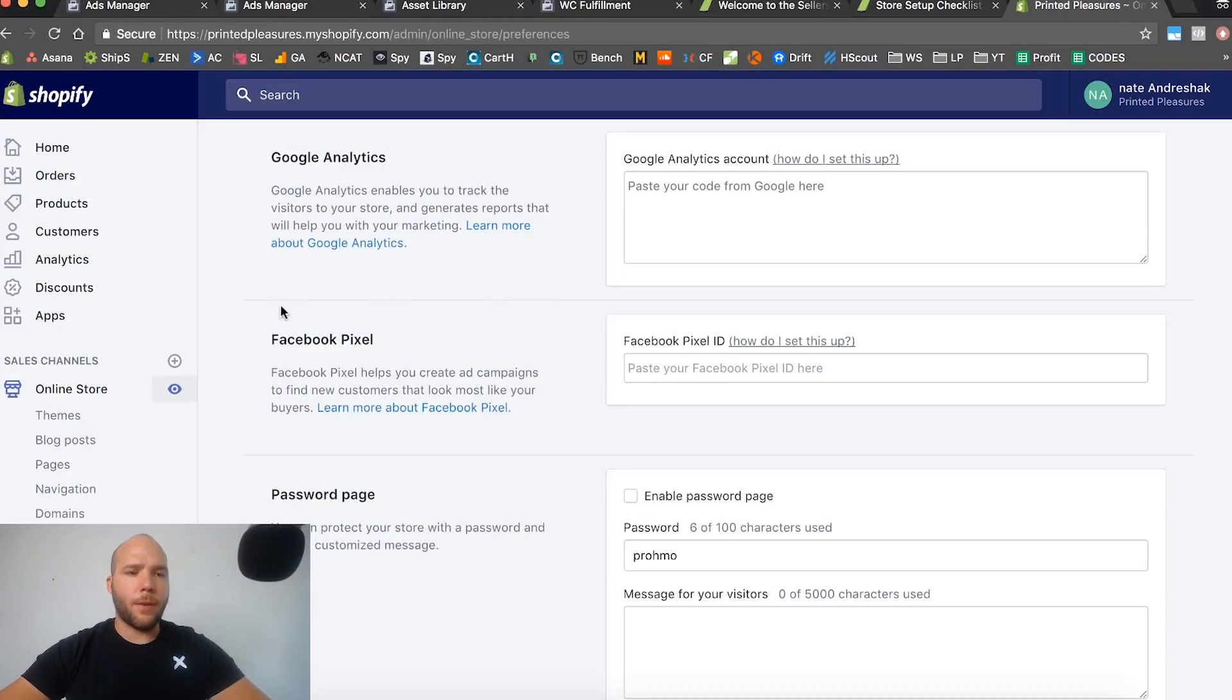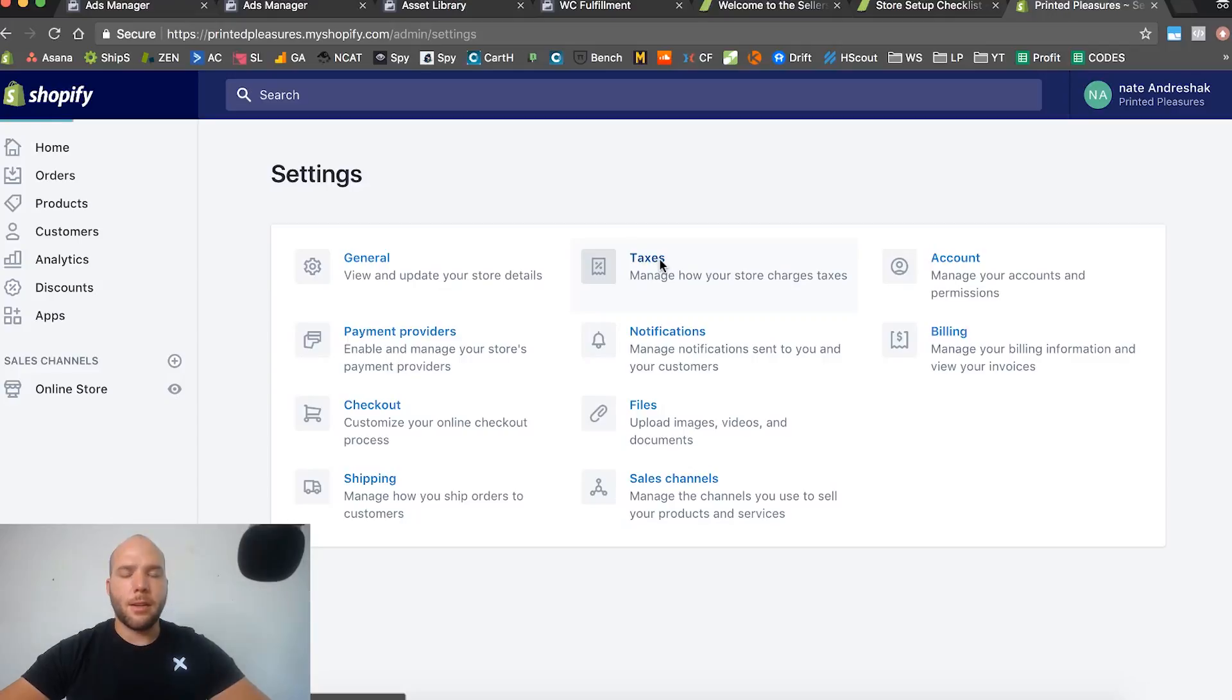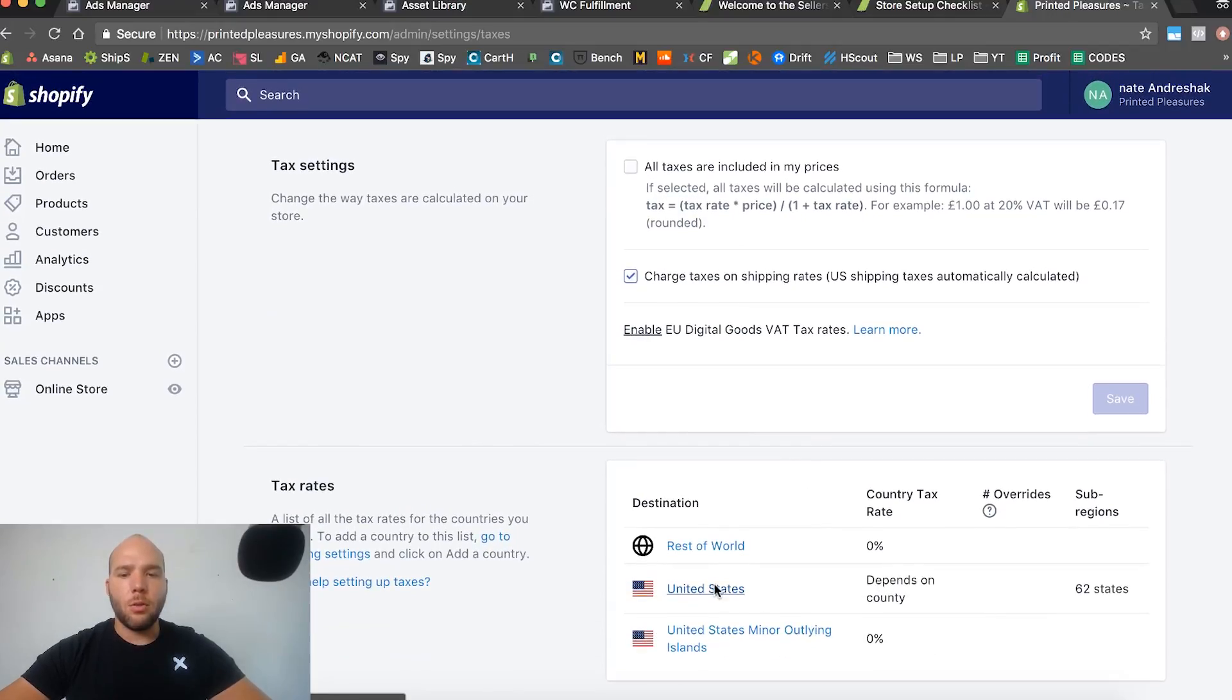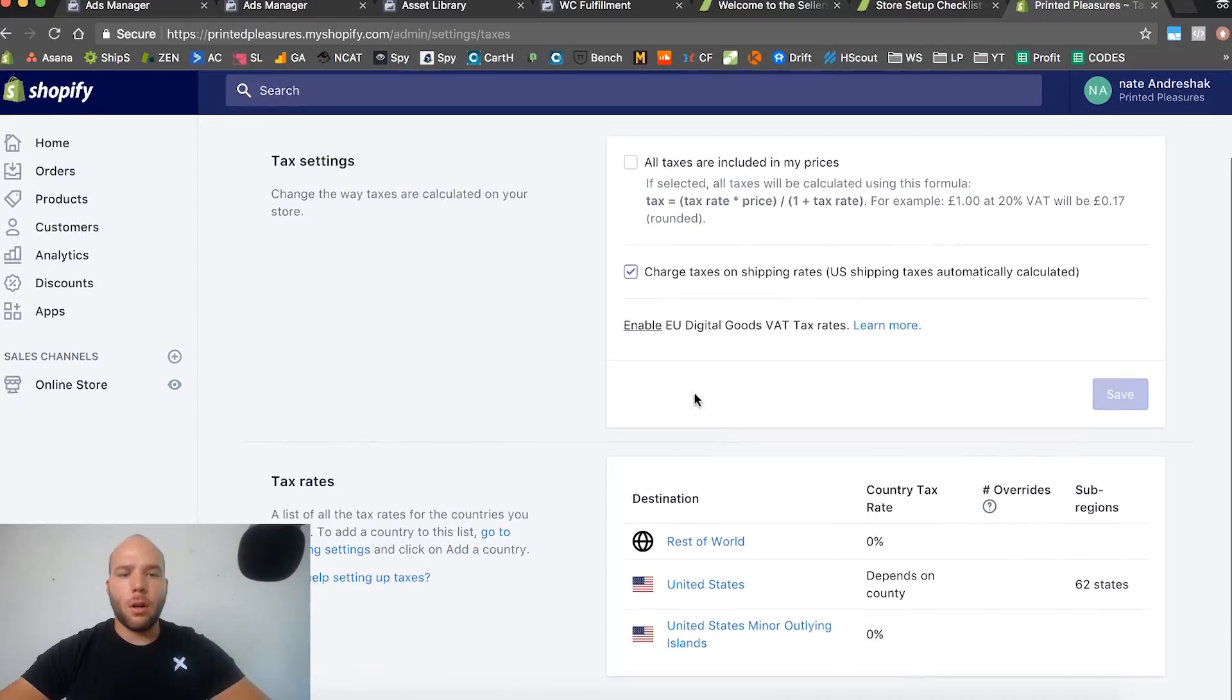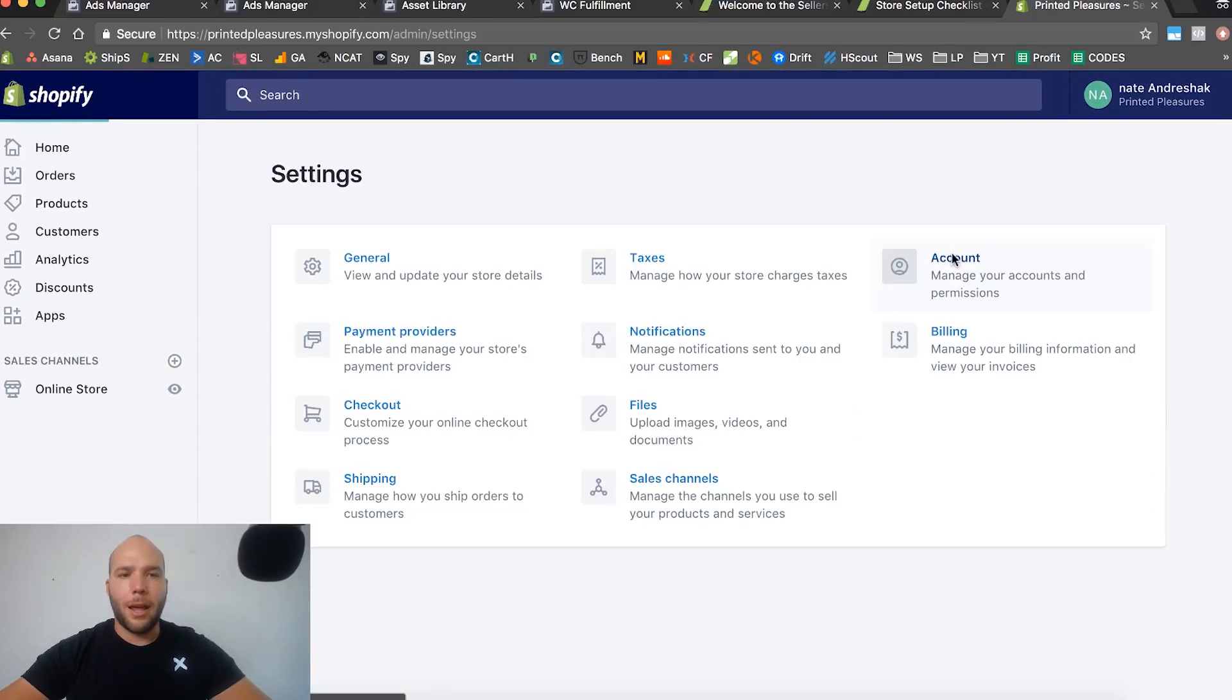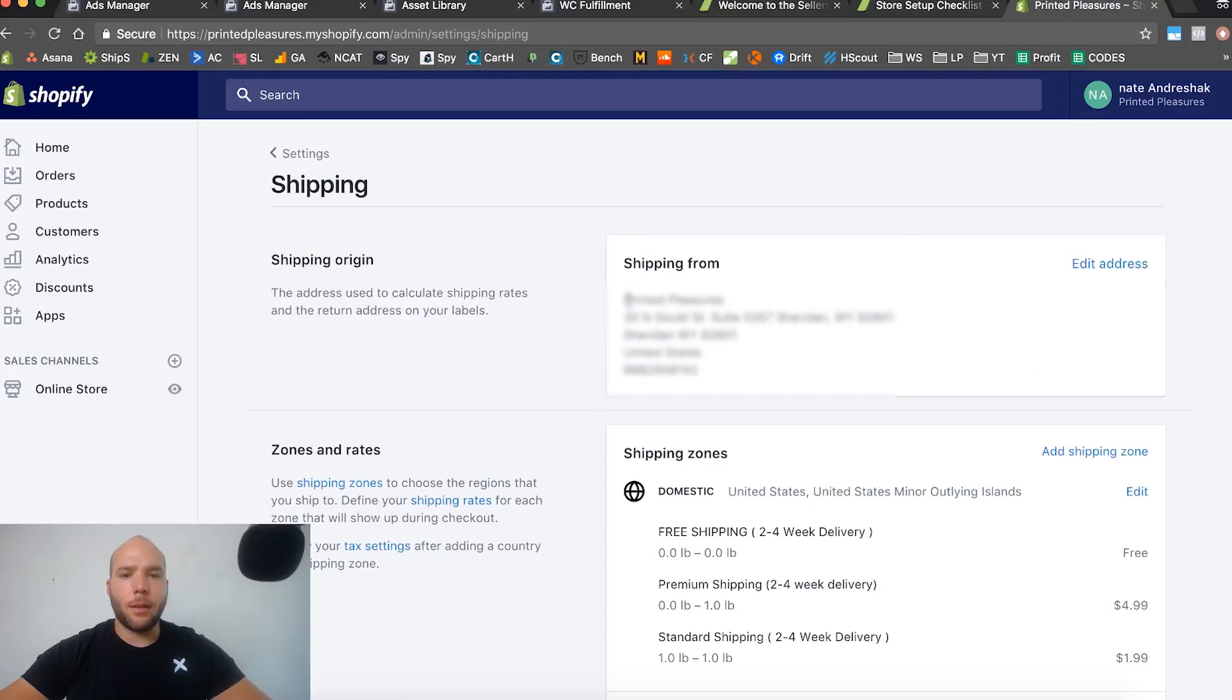Alright guys, I just want to do a follow-up video about the tax thing. I realized that you should do taxes last because after you set up all of your other information, you go into the tax situation. You can see when you have your account settings, your address for your account, wherever you set up your main address, this one shipping from.